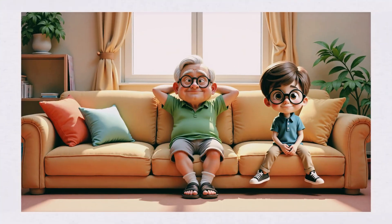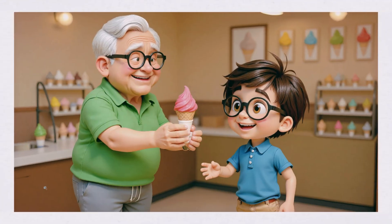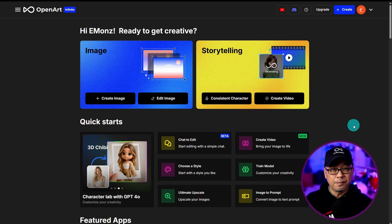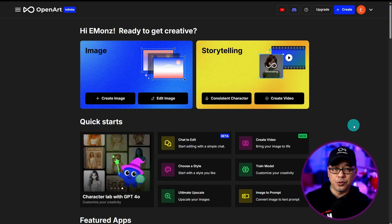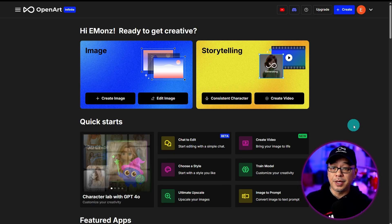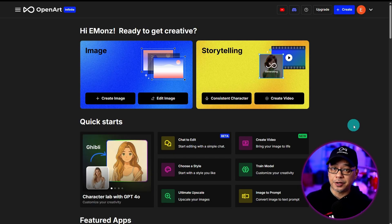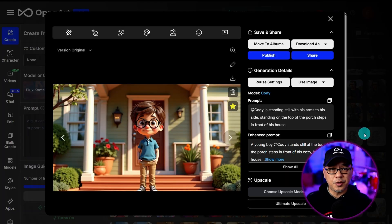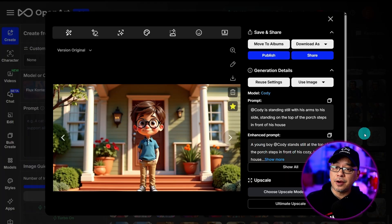Today I'm going to go over a highly requested video on creating consistent multiple characters using Flux Context. I've broken down the video into two parts. Part one will be starting with one character, and part two will be starting with two trained characters. I'm assuming you already have a trained character.